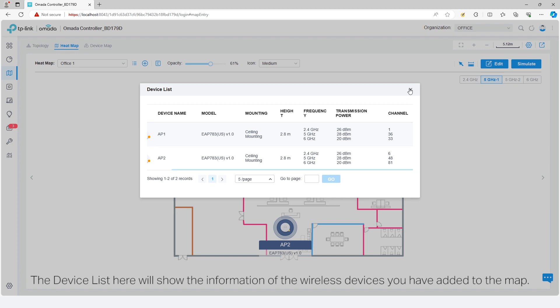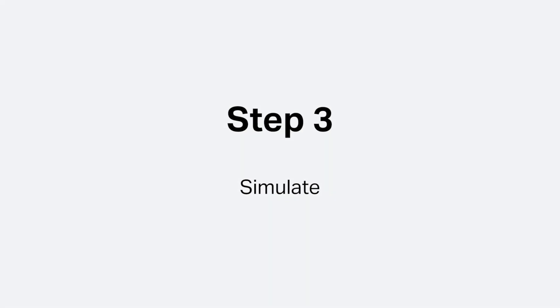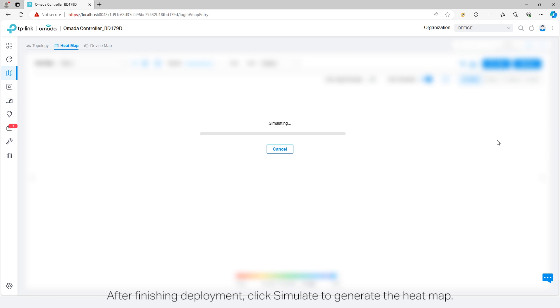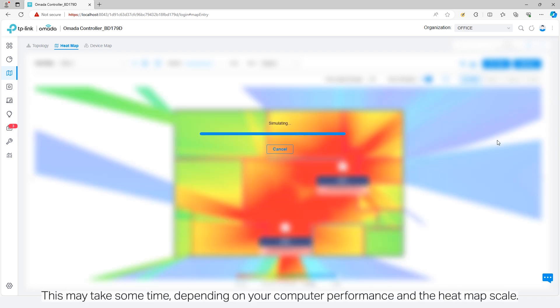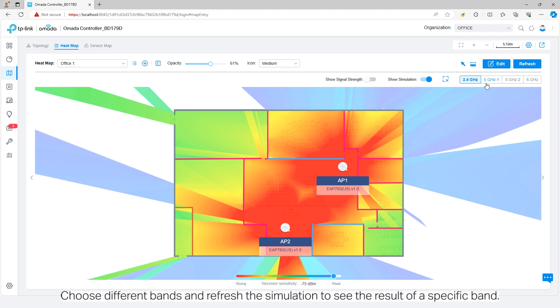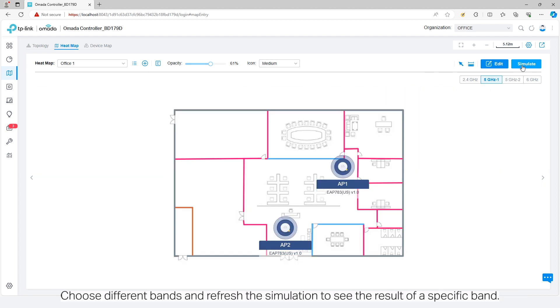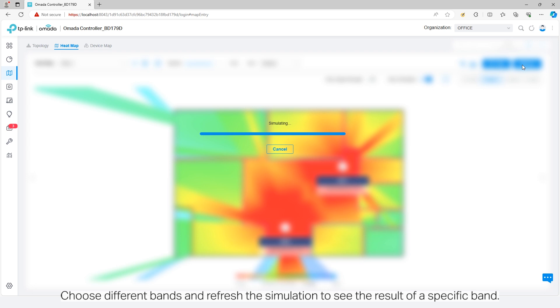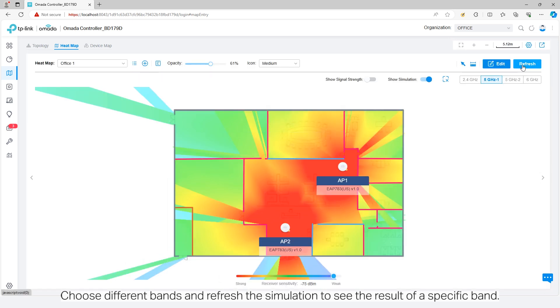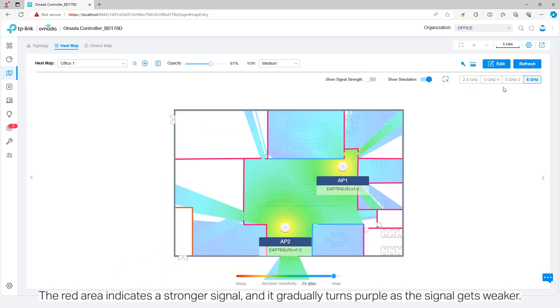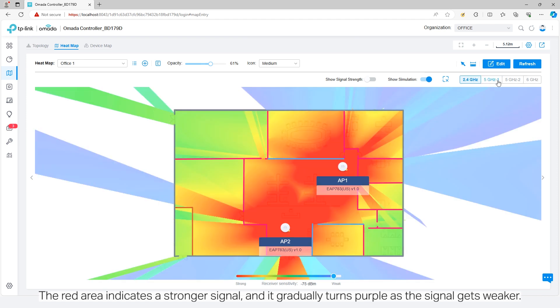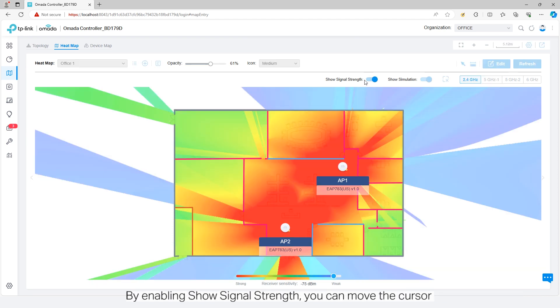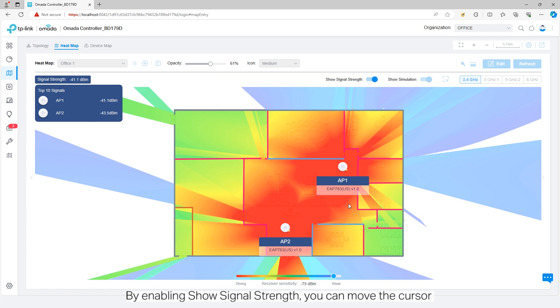After finishing deployment, click simulate to generate the heat map. This may take some time depending on your computer performance and the heat map scale. Choose different bands and refresh the simulation to see the result of a specific band. The red area indicates a stronger signal and it gradually turns purple as the signal gets weaker. By enabling show signal strength, you can move the cursor to view the signal strength of a specific location.